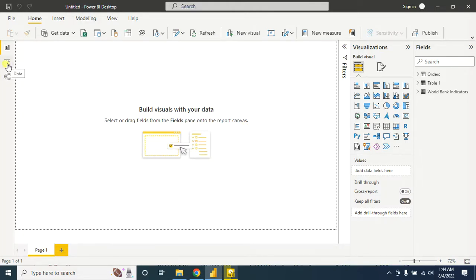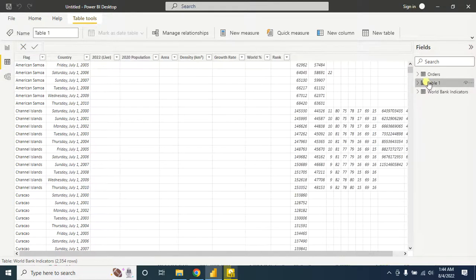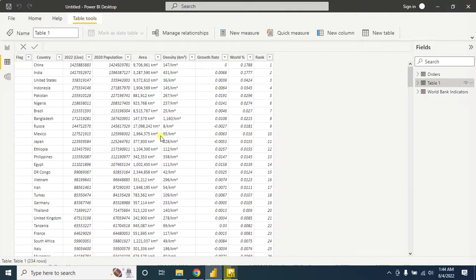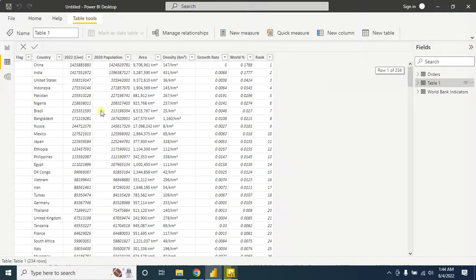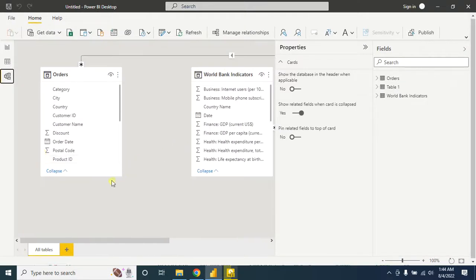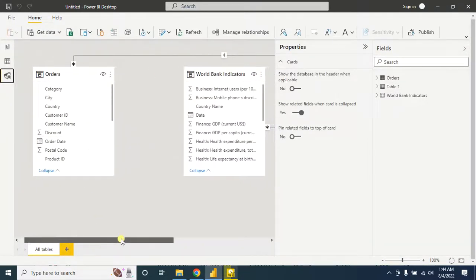Now go to the data section. Here is table 1, and all the data are imported from the website. So this is how you can import data from a website.